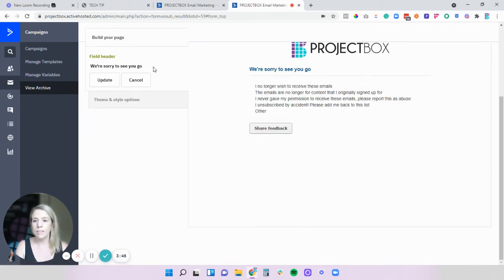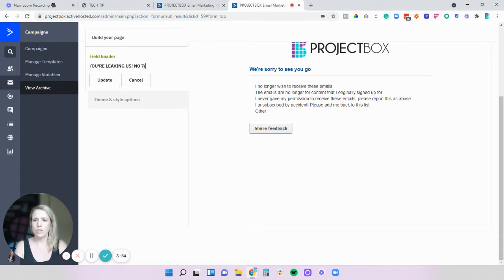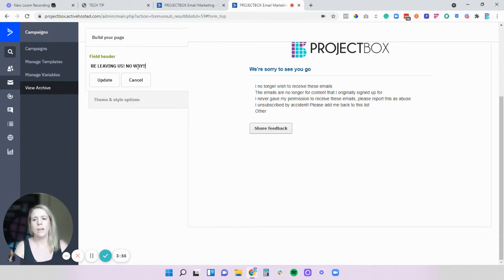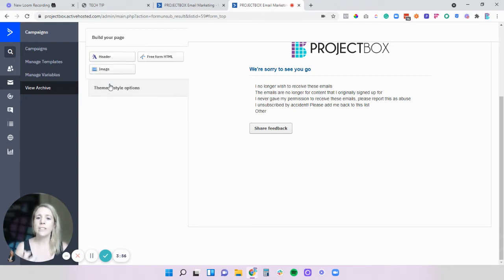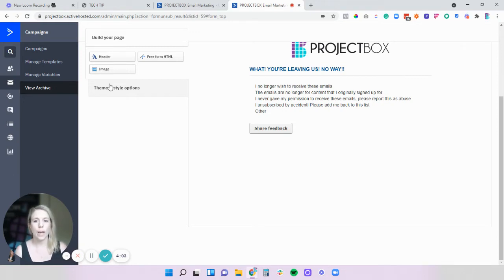So if we start with this header let's say what you're leaving us no way. Now obviously this needs to be your own text it needs to be your own voice your own brand so talk in a language that makes sense to you and your business.